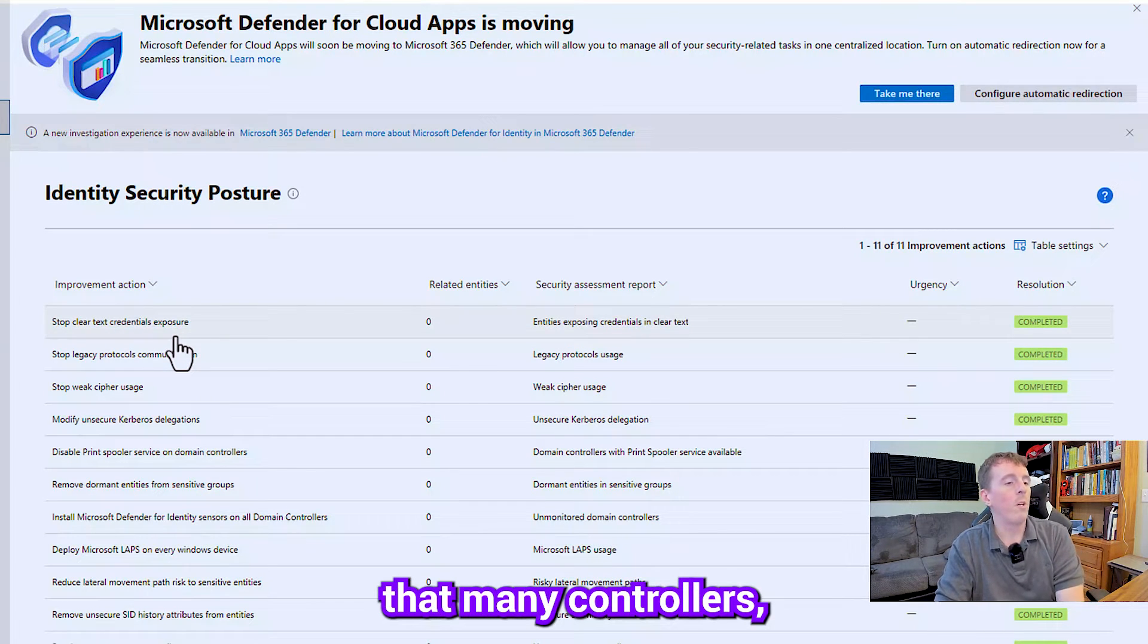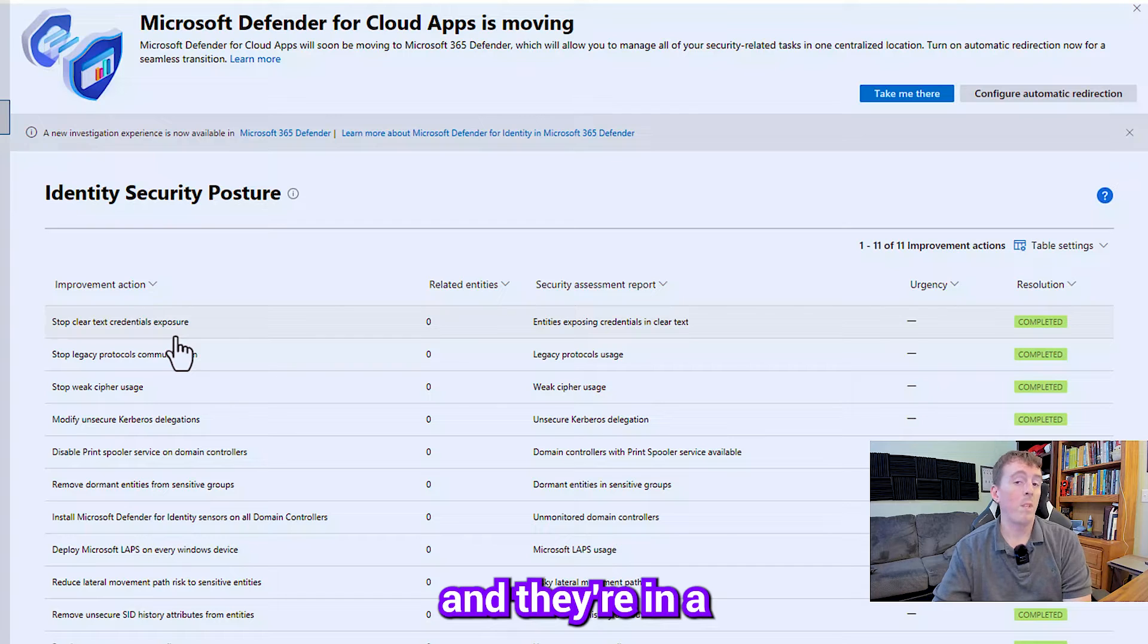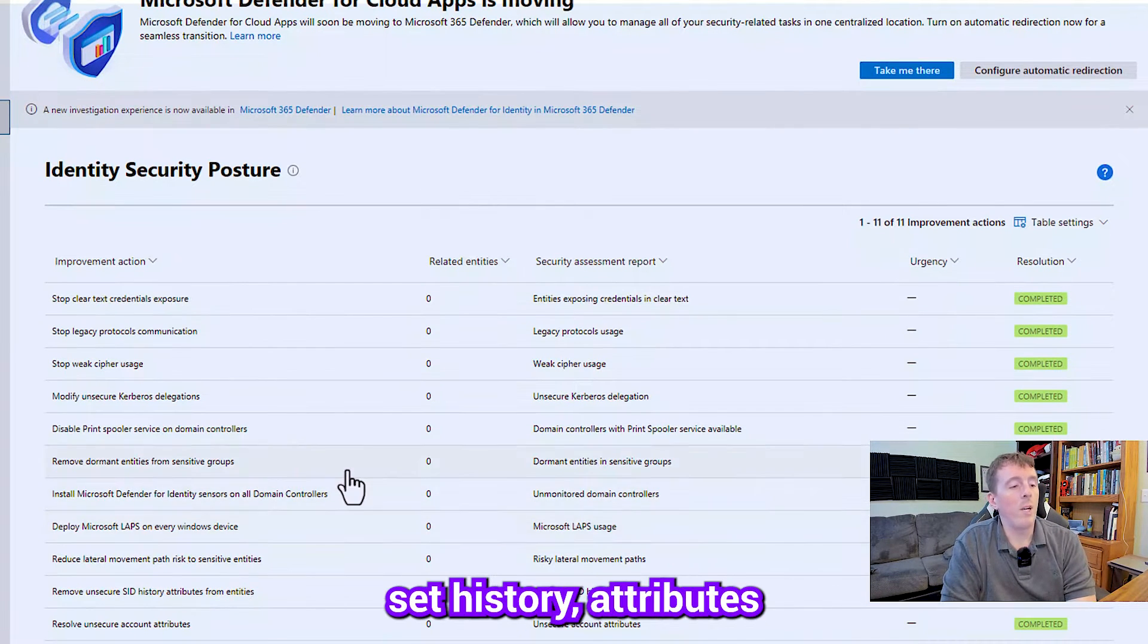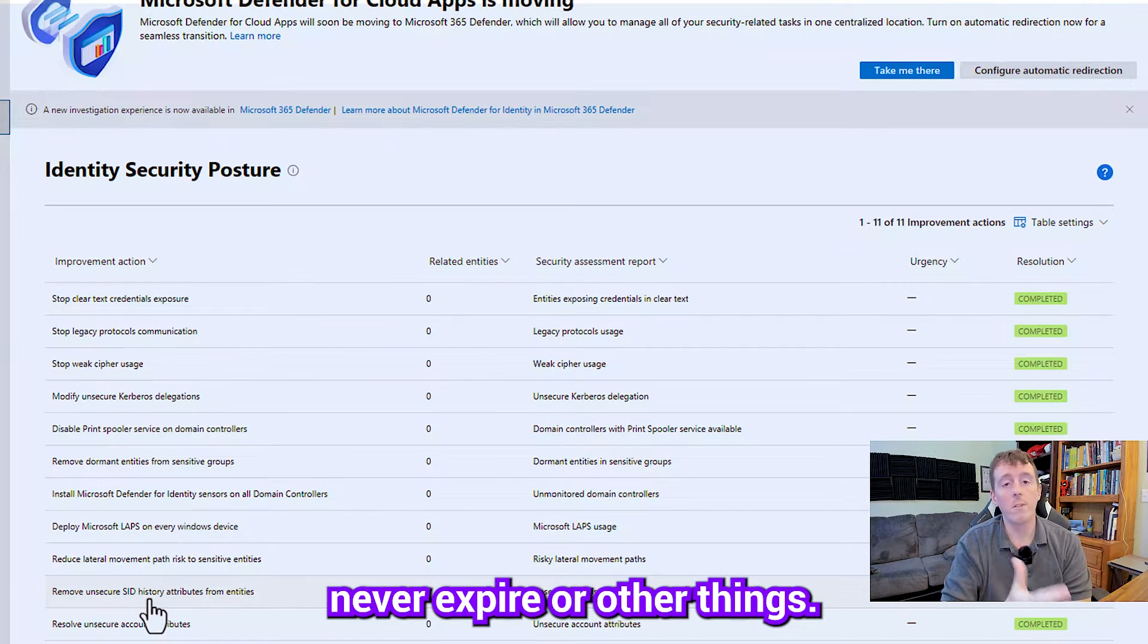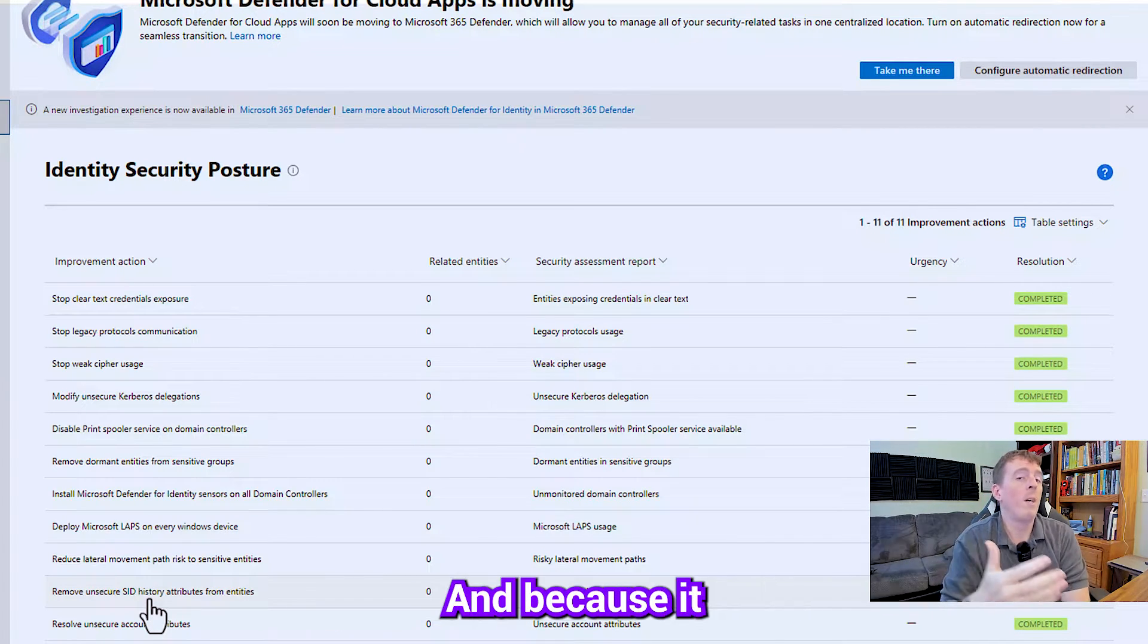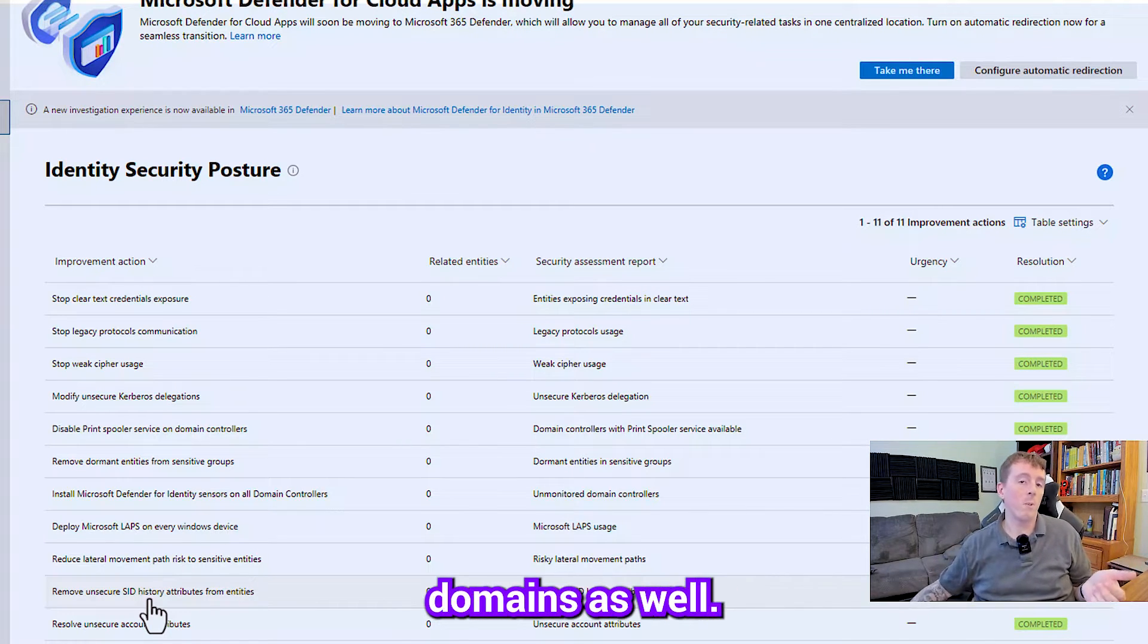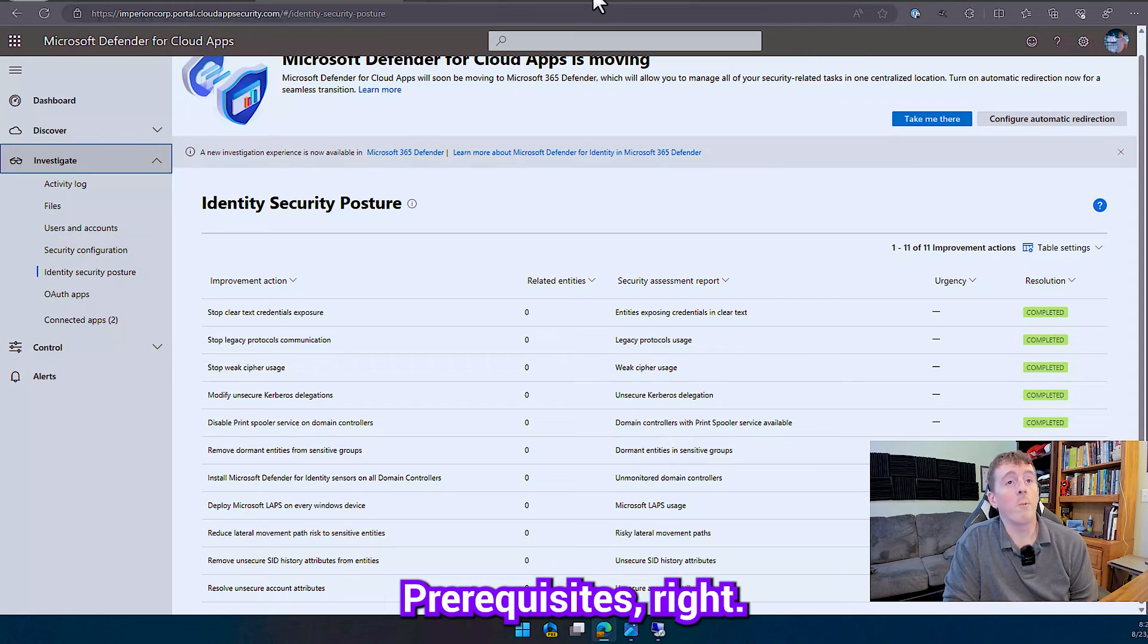You know print spooler print nightmare still a thing so you definitely don't want them in your domain controllers dormant entities and sensitive groups so it's like somebody's been inactive for six months that they're in a privileged group you probably should remove them. Password never expire, other things it just gives you a quick list of unsecured account attributes that are present in your environment and because it supports up to 30 domains you can put it on your primary domain and you can put it on your legacy domains as well.